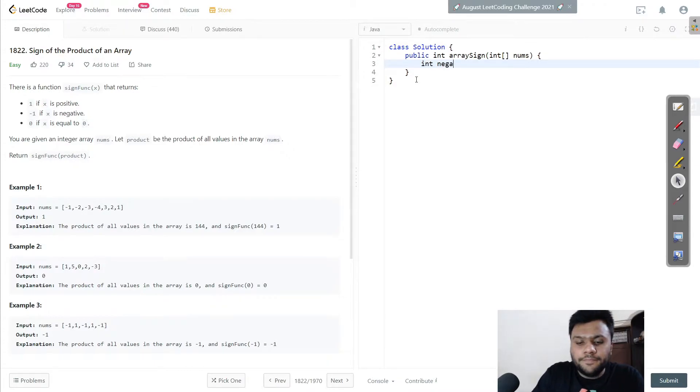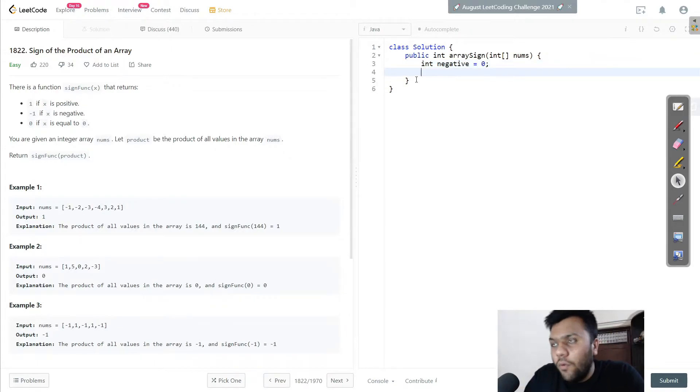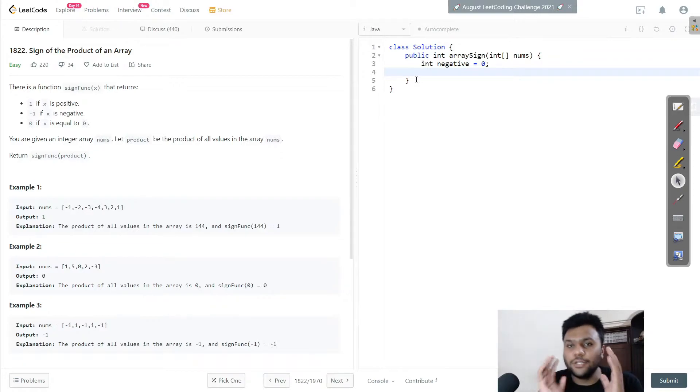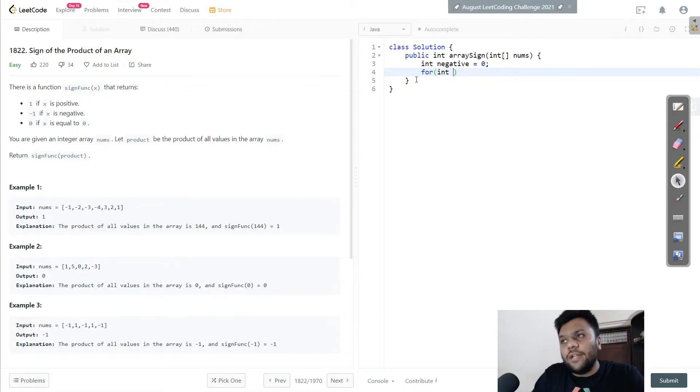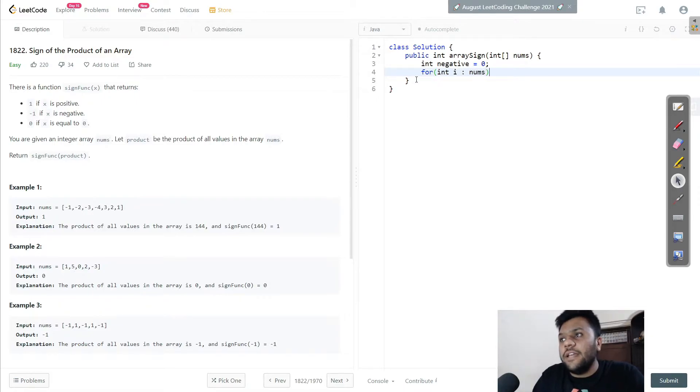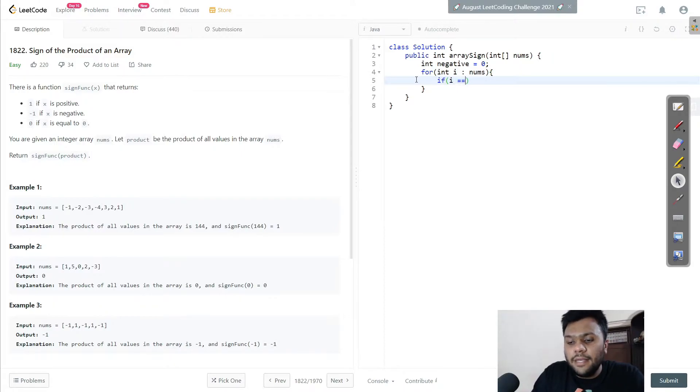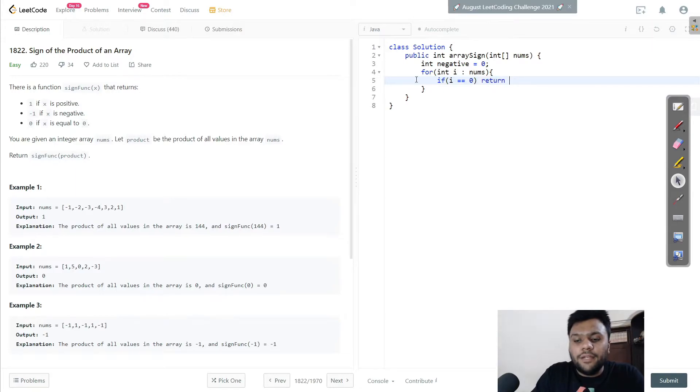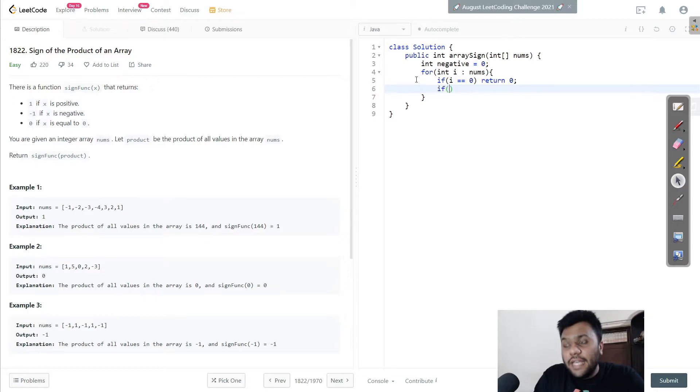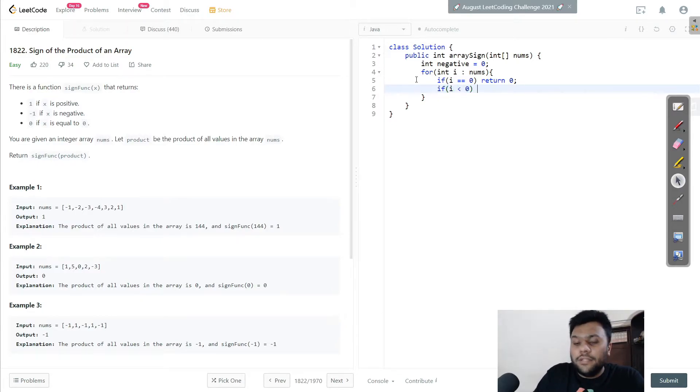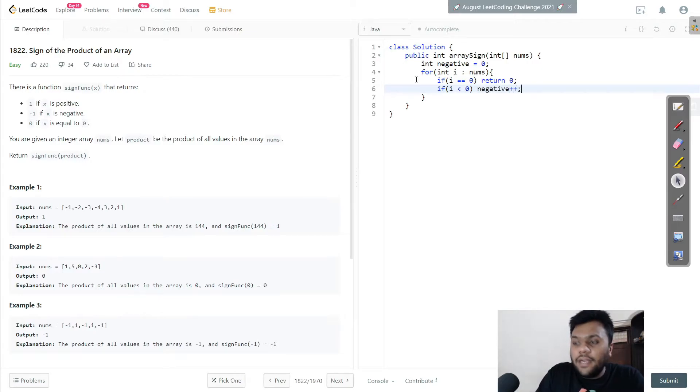What I'm doing is I'll simply say, let's take int negative initially as zero. We don't know what is negative, so let's say it's neutral - it's zero. I'll use a for-each loop: for int i in nums, our array. If i is zero, then I'll simply return zero.